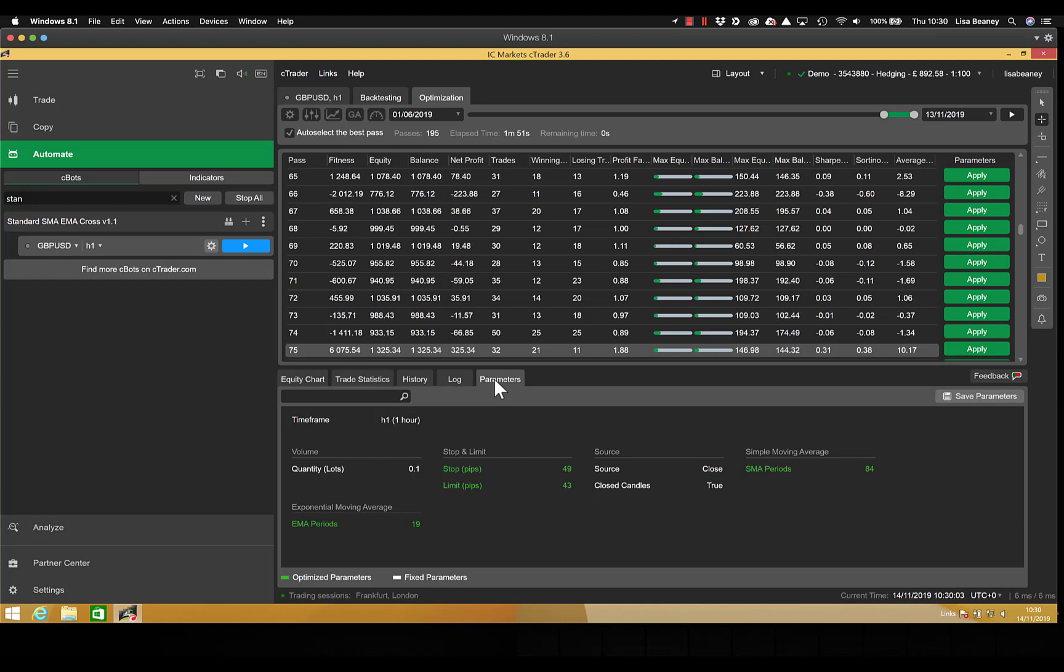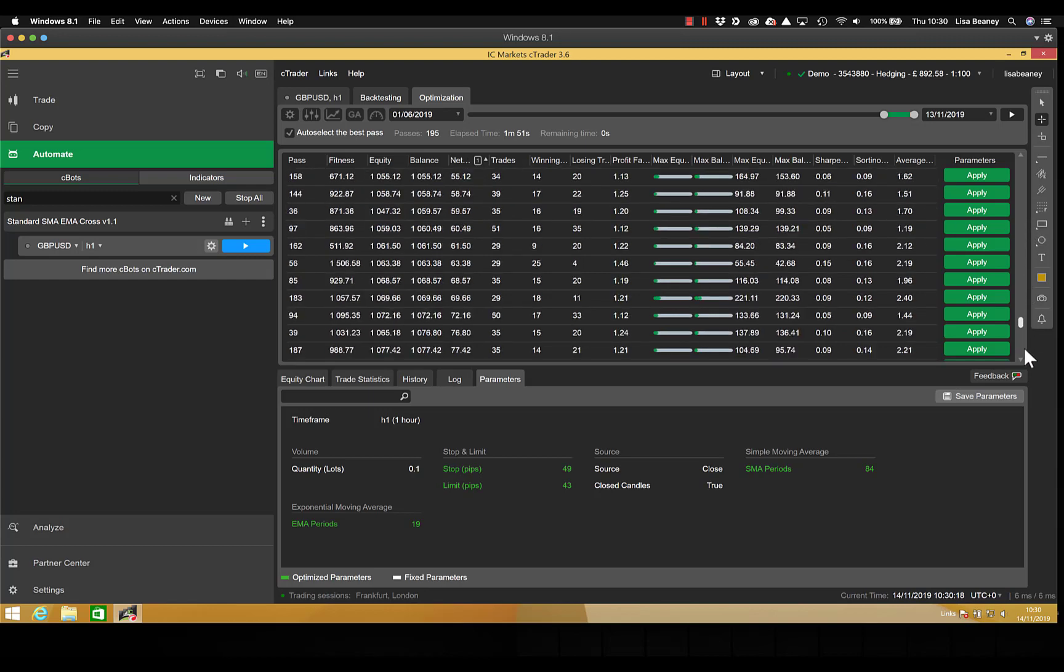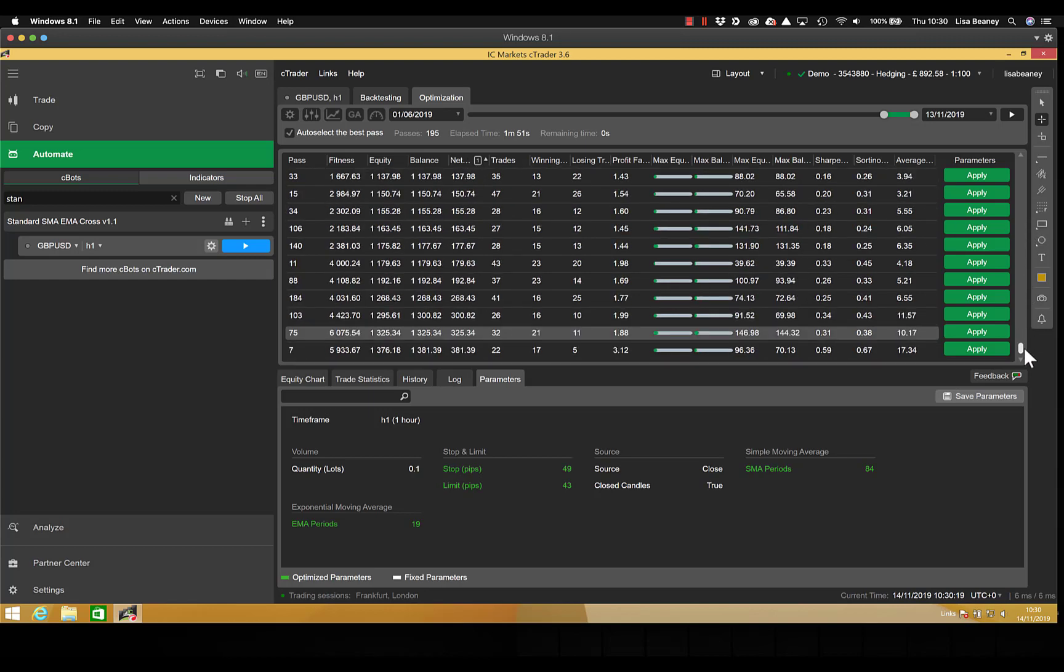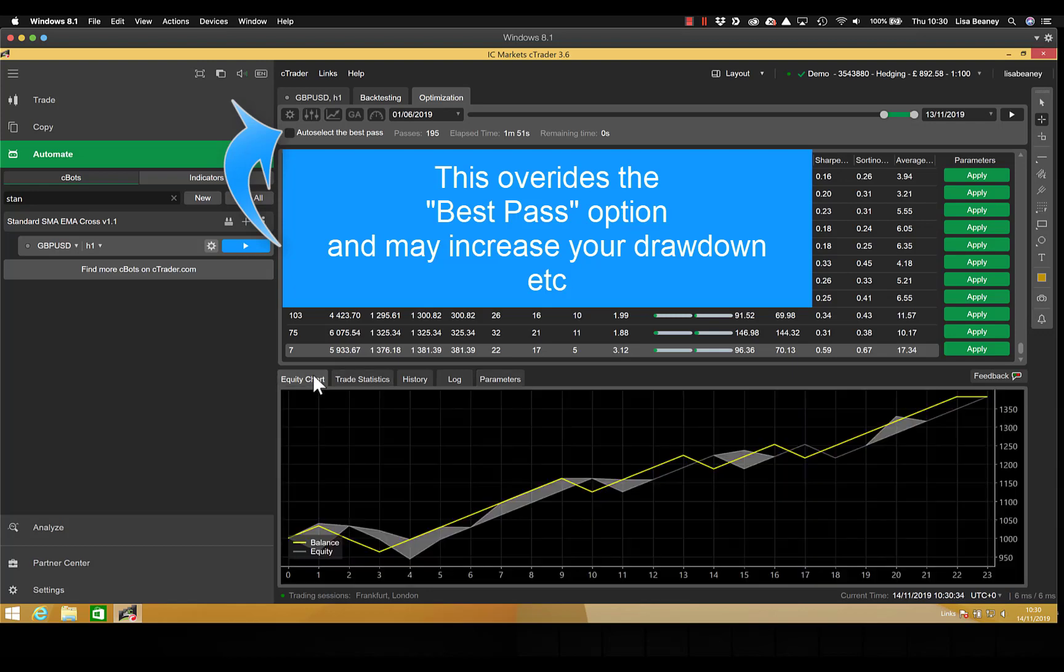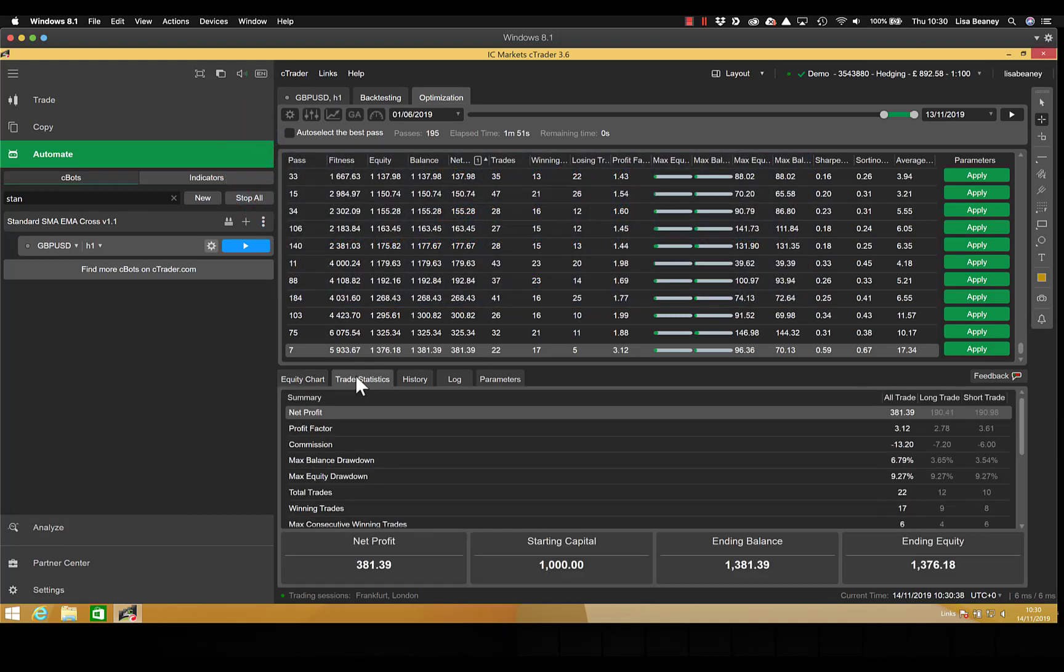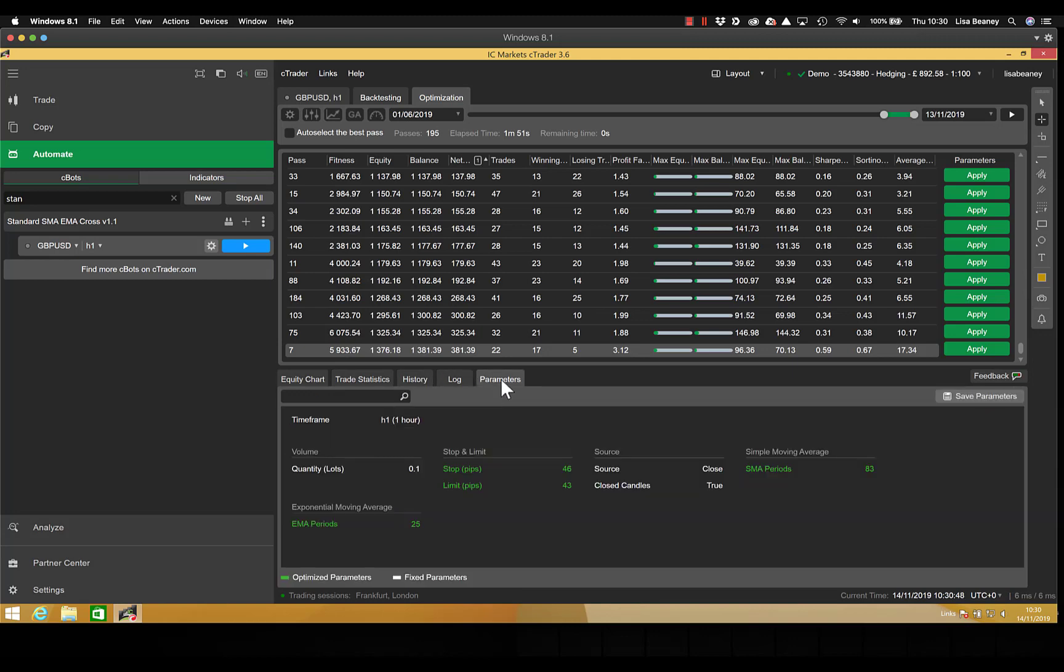As we said, the best pass may not necessarily be the most profitable. So we can sort this table on the column headings by clicking on them. So if I scroll down to the very bottom of the list, we will see here we have got our most profitable entry. And we can click on that and that will tell us the parameters used. We can also then see the equity chart for this, along with the trade statistics, the history, the log and as we started off the parameters. So with this we made £381 profit, 22 trades of which 17 were winning, 5 losing.